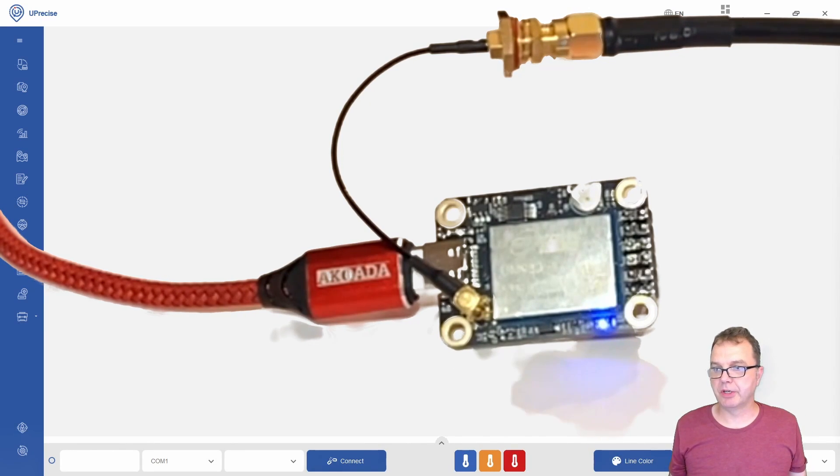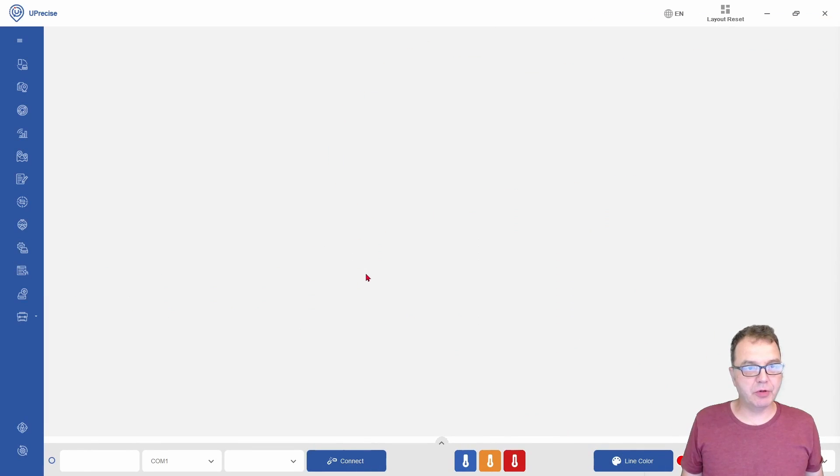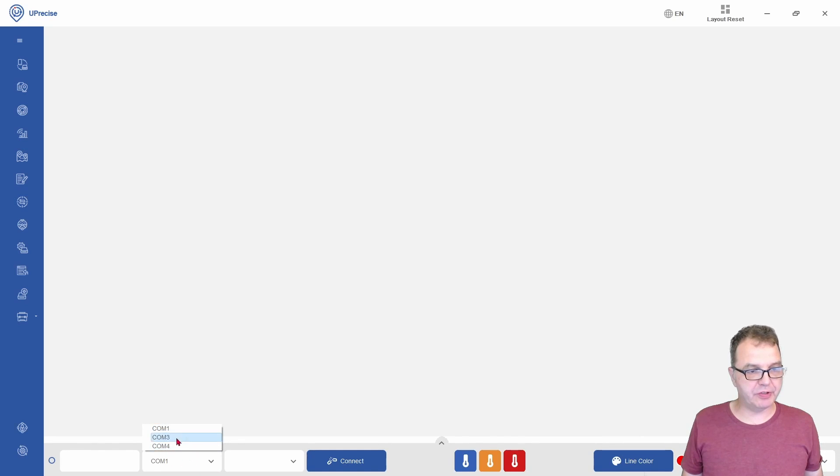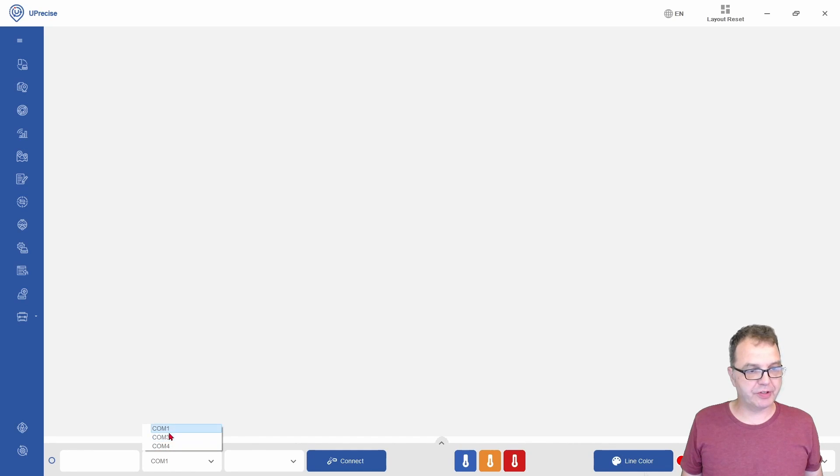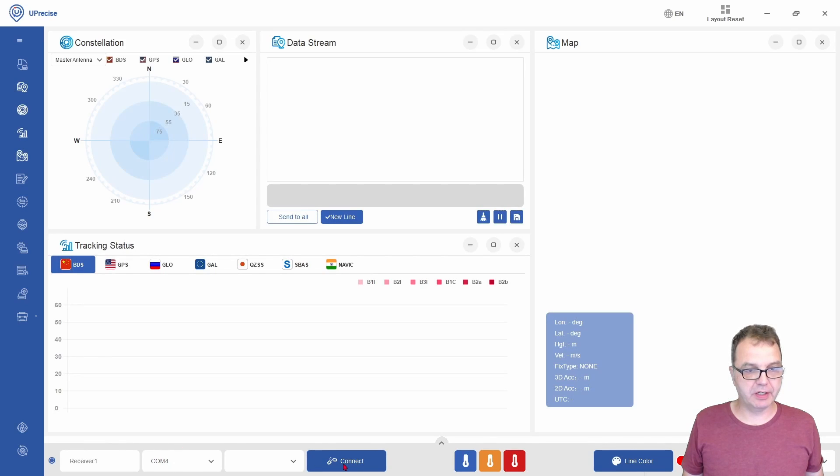Okay, it is time to connect the module to Uprecise by selecting the correct COM port here. You can either look in your device manager which COM port your device has connected to, or you can just look into your options here before and after plugging in your device. In my case, this is COM port 4. Then I can say connect.